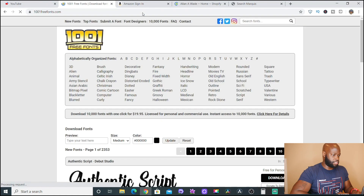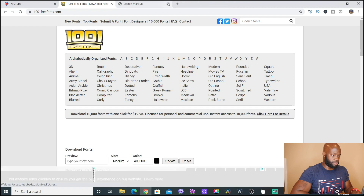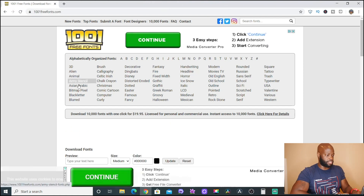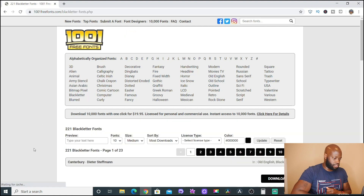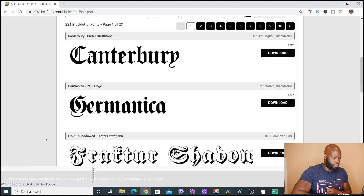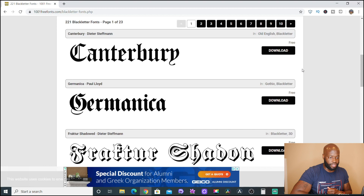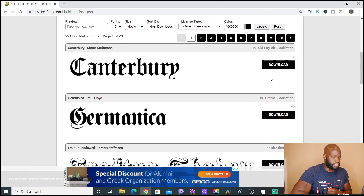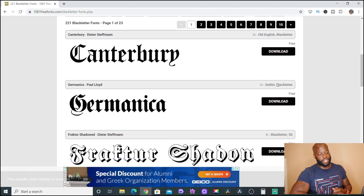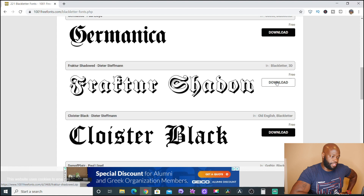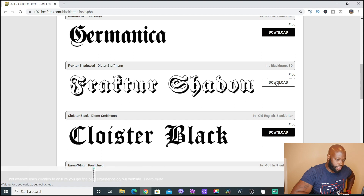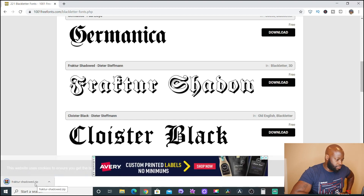We're going to go to 1001 Free Fonts. We're going to find a font — let's go to Black Letter and see what that has to offer. Let's pick 'Frankfurt Shadowed.' You can see where it says 'Free' right here — you can download it for free. I'm going to click to download it and it downloads right onto my computer.